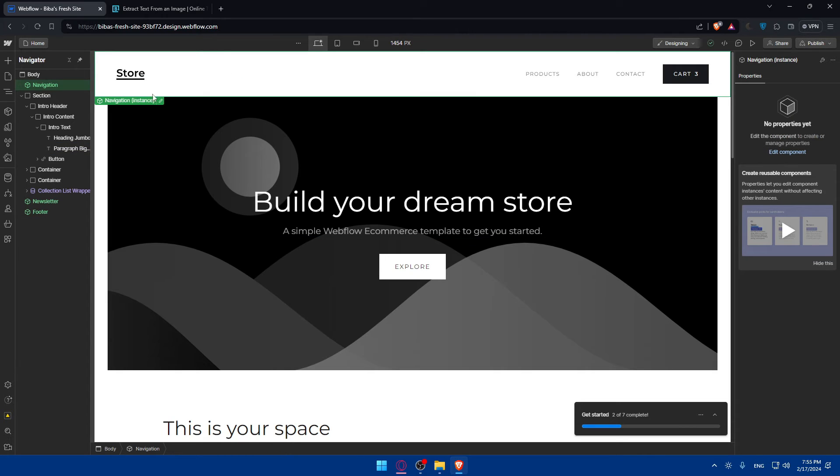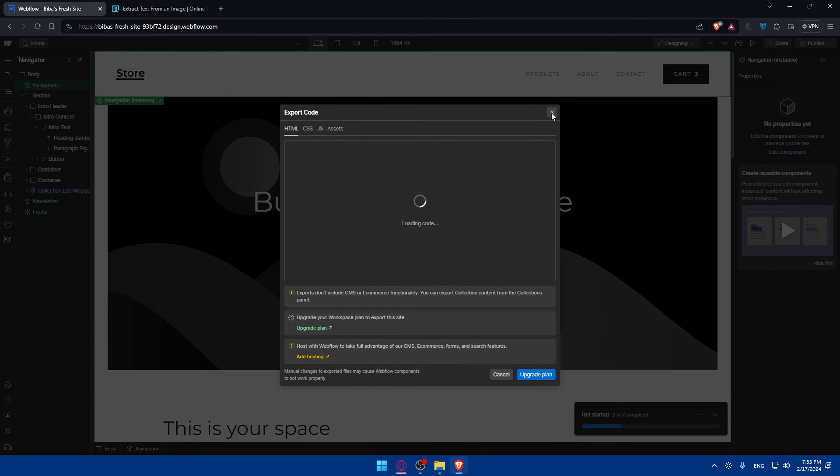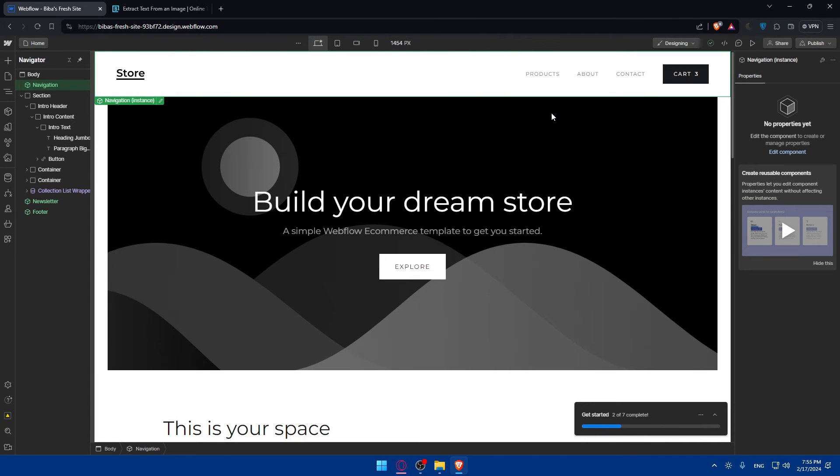And that's going to be it for me. Once you upgrade your plan you'll be able to copy your code and simply use it wherever you want.